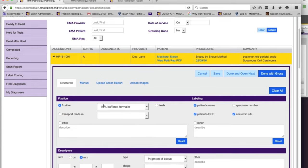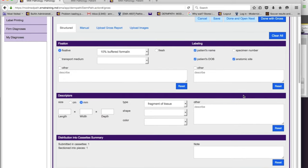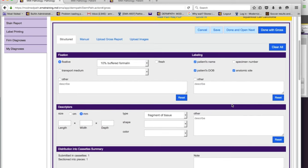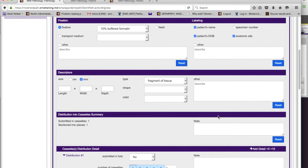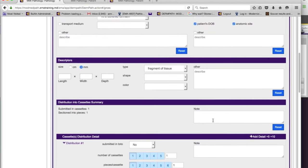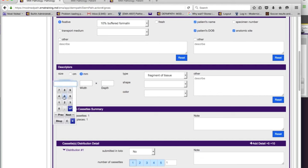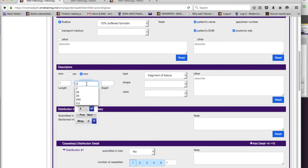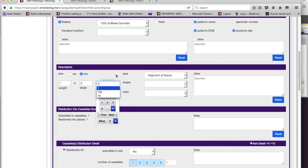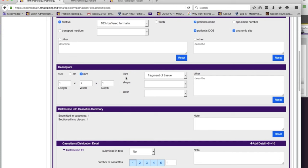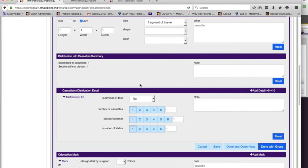When you gross, you open the case. You'll notice some items are pre-selected, which comes from the default screen I touched upon — all of this is optional. You pick the things you want to fill: fixative, descriptors, size — you can use the widget we provide, type it in, or even dictate with Dragon if it's installed on the machine. You also tell us how many cassettes, how many pieces per cassette, and how many slides per cassette — also pre-populated from defaults. You can always add additional cassettes.